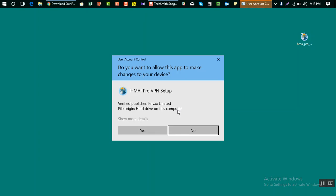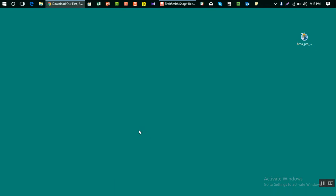Once you do that, it will start the installation process and it says do you want to allow this app to make changes on your device, HMA Pro VPN setup. Now I'm going to click on yes.